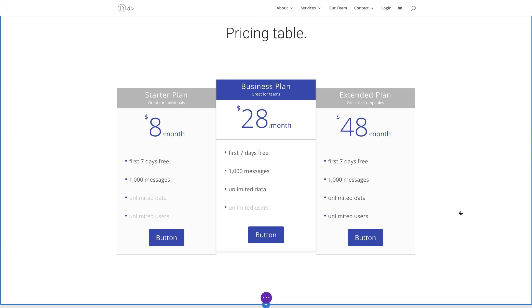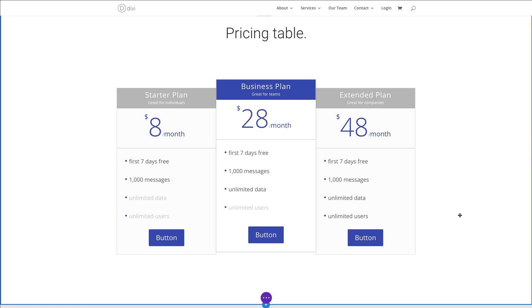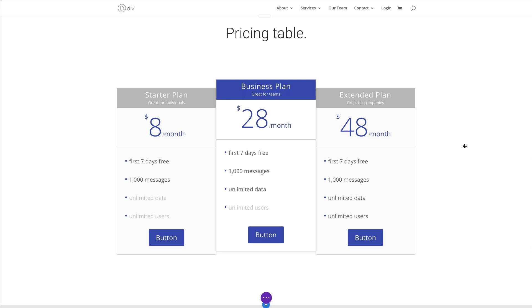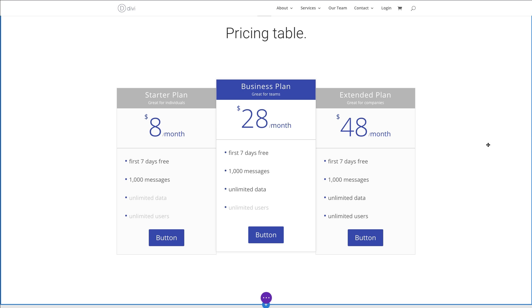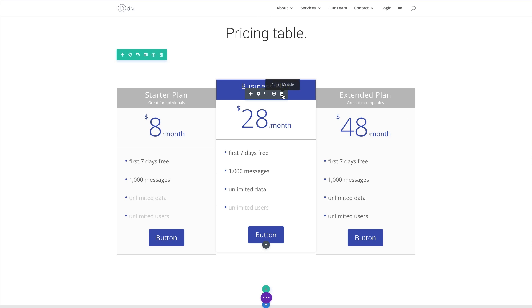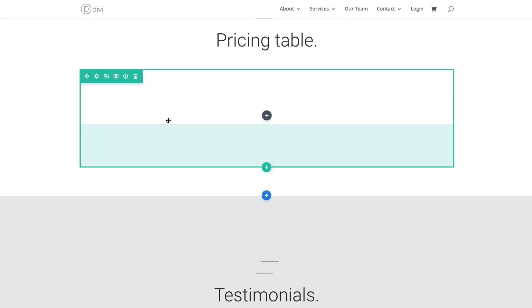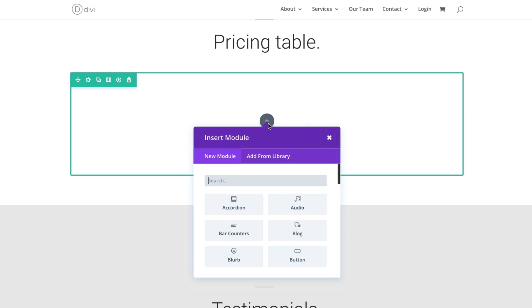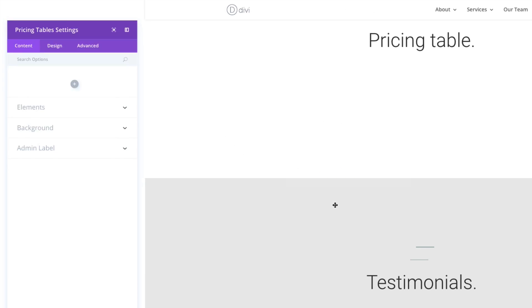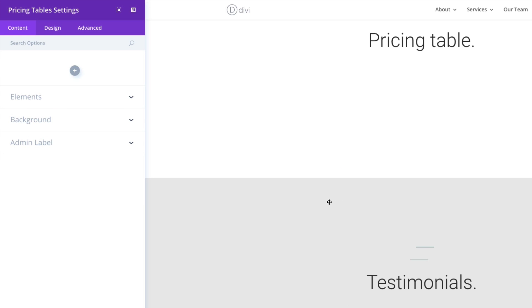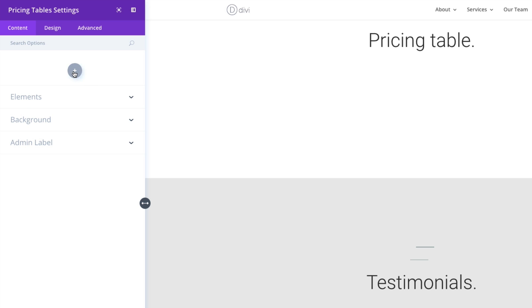Now to get a better idea of the settings and how to add one to your website, let's go ahead and I'm going to delete this one. And so now I have my row with a one column setup, and in this one column setup, I'm simply going to add a new module. I'm going to add my pricing tables module.